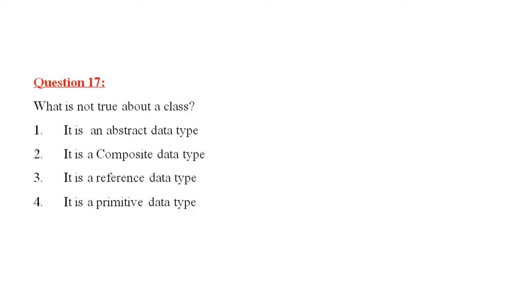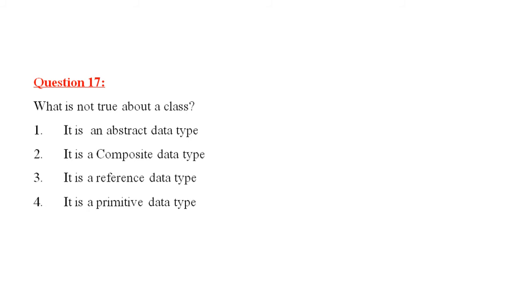Question number 17 is, what is not true about a class? It is an abstract data type. It is a composite data type. It is a reference data type. It is a primitive data type. What is not true? The fourth one. Class is a non-primitive data type or abstract type, composite, reference, whatever you call it. But it is not a primitive data type. So, answer four is correct.